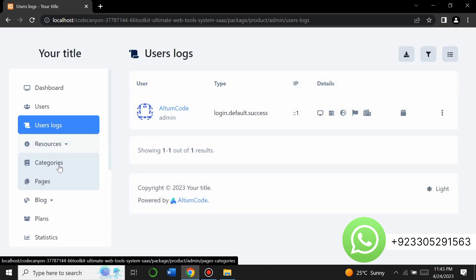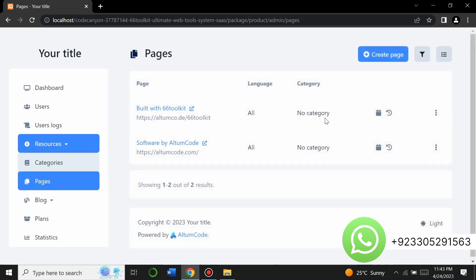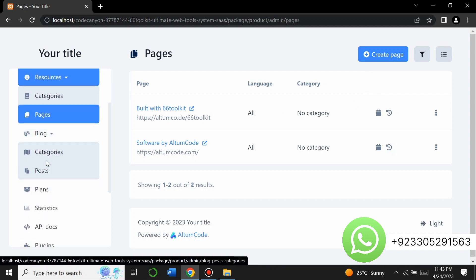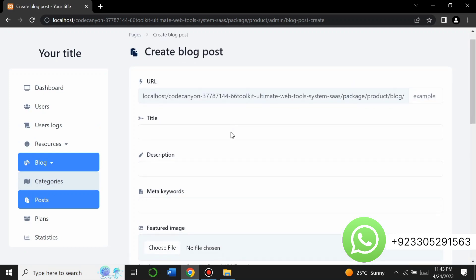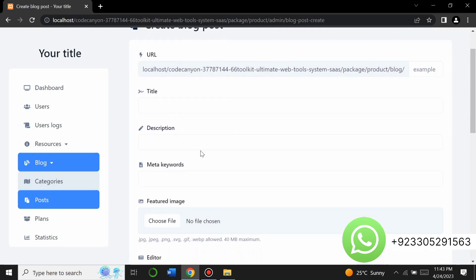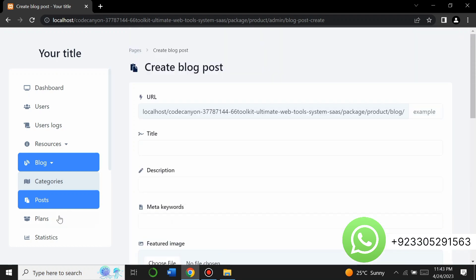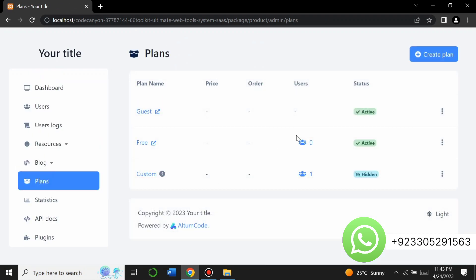Under Resources, there are different categories — you can create categories and pages for your website homepage. There's a Blog section where you can add blog posts. When you click on Post, you can add a title, description, meta keywords, choose a file, and add pictures or videos.